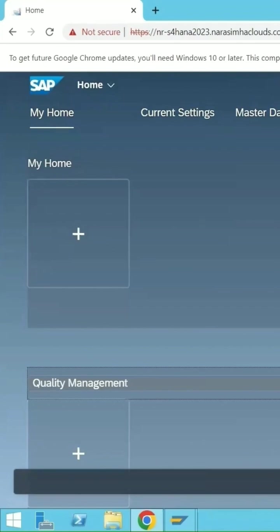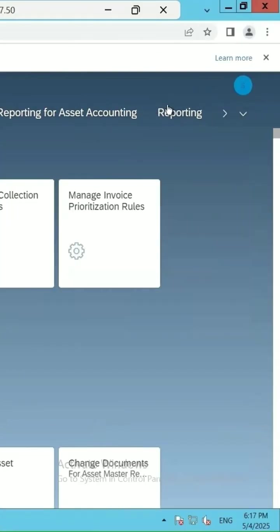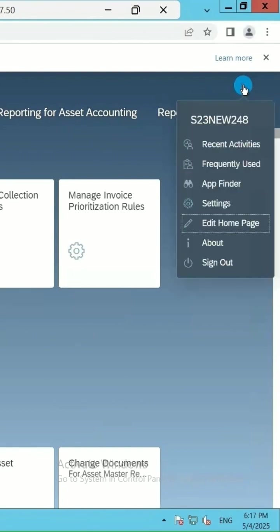Quality management is now coming and I want to add some tiles under this quality management. Then here again you can click on edit home page.